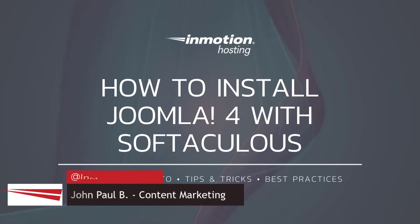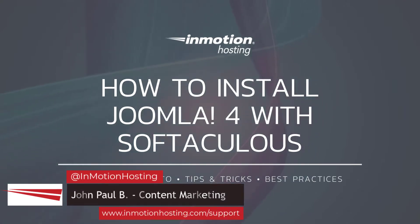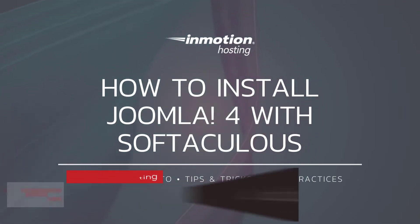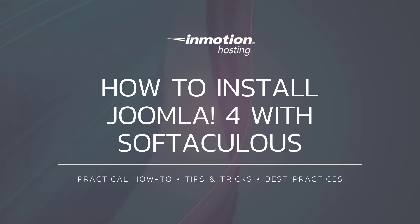Hi everyone, this is John Paul from InMotion Hosting and thank you for joining us for the first video in our Joomla 4 series. Today I'm going to show you how to install Joomla 4 using Softaculous.